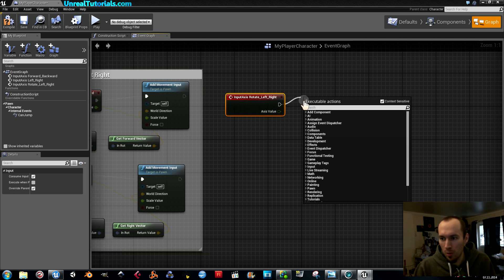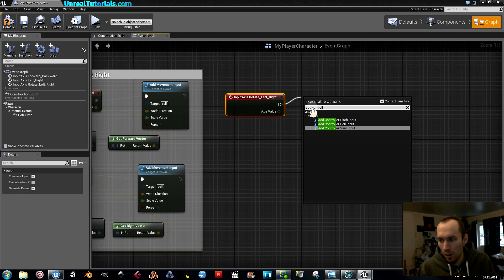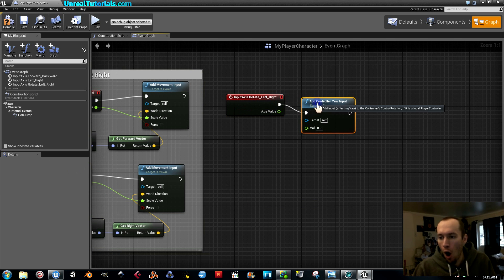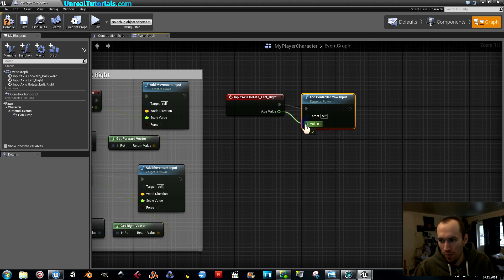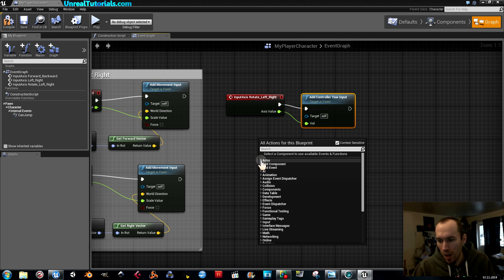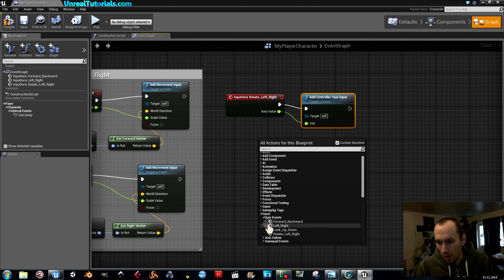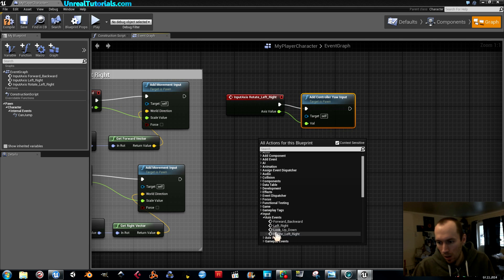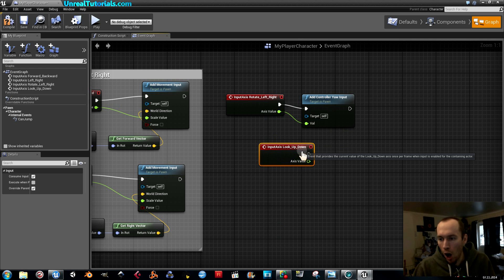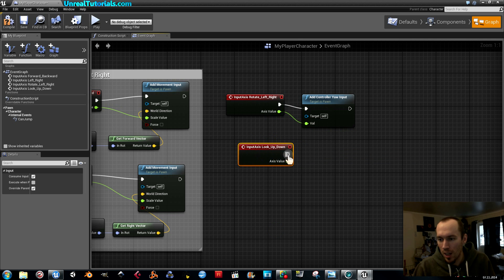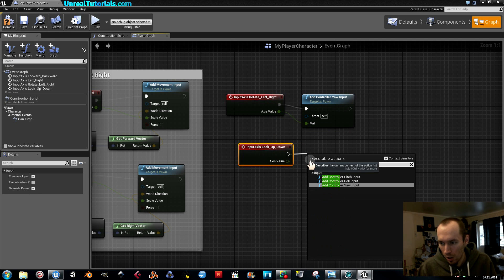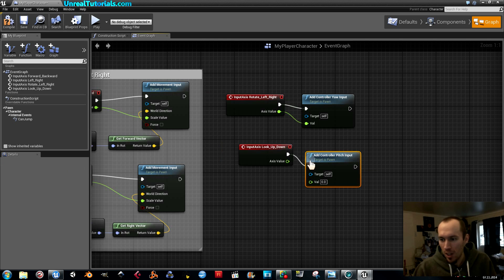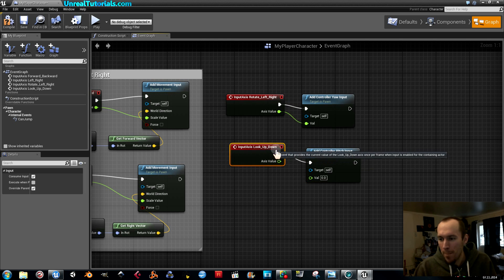And this one is a little bit easier. So we're just going to take add controller yaw. And then connect the axis values to that. And I'm going to take the next one right away. Inputs. Look up down. Now instead of yaw you're going to take pitch. Add controller pitch.